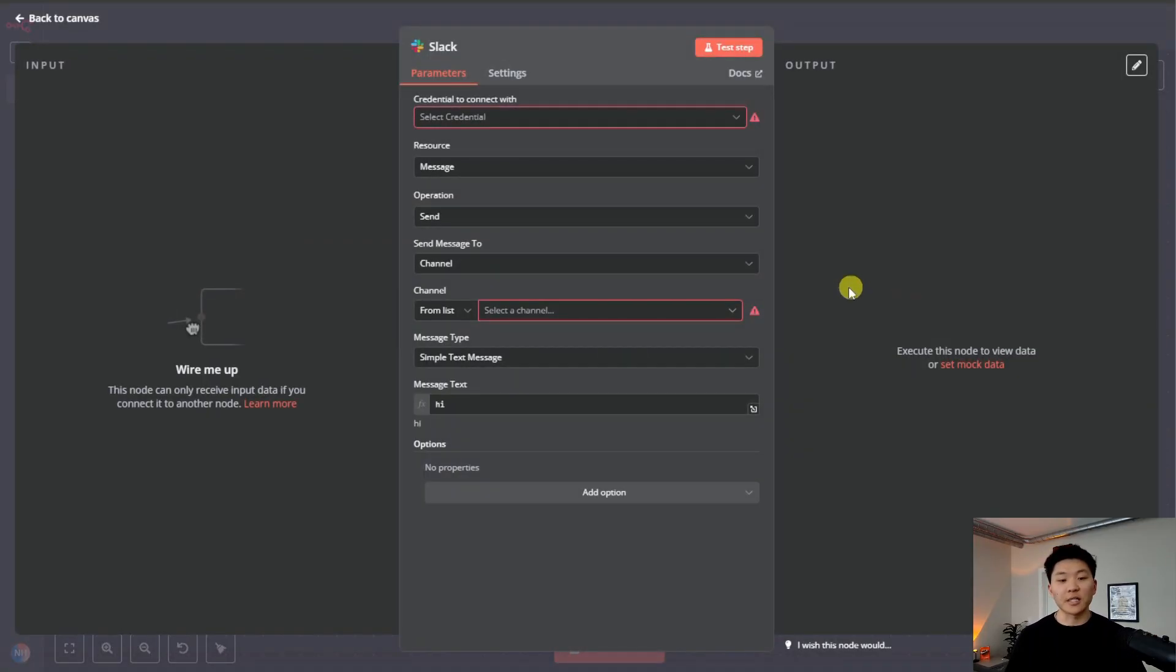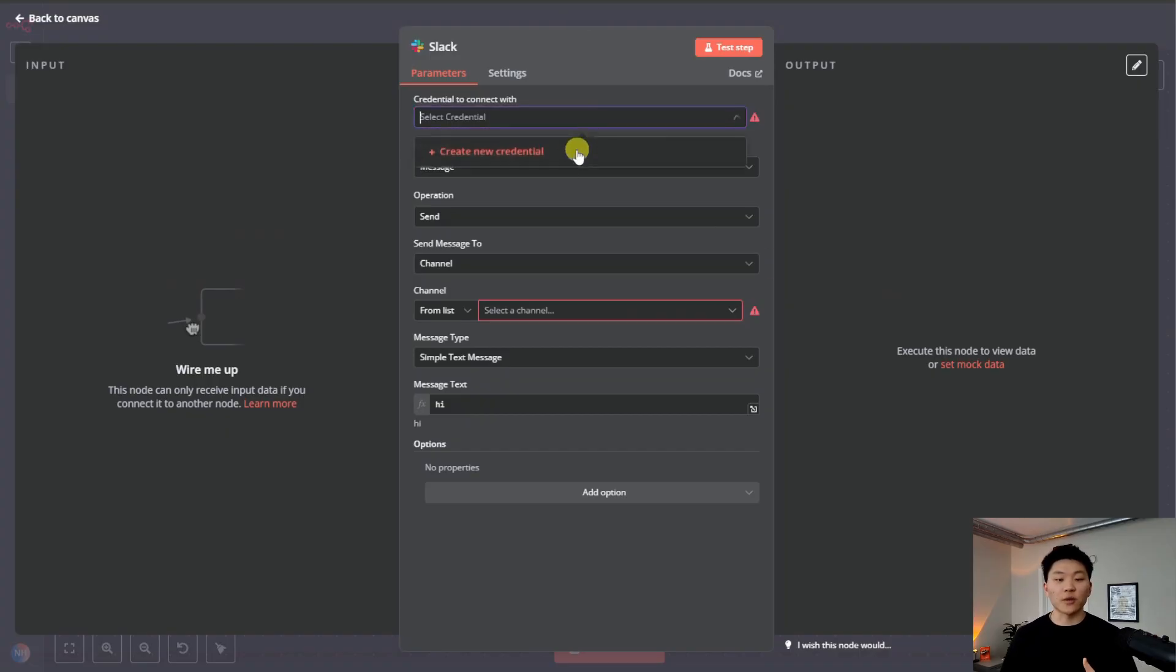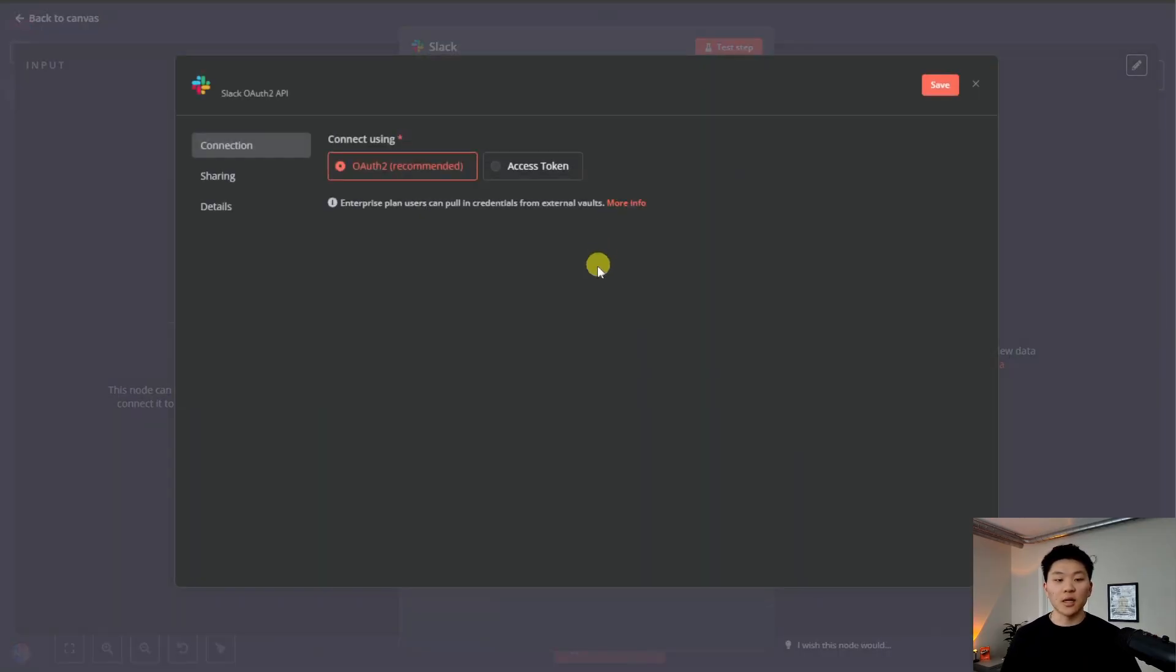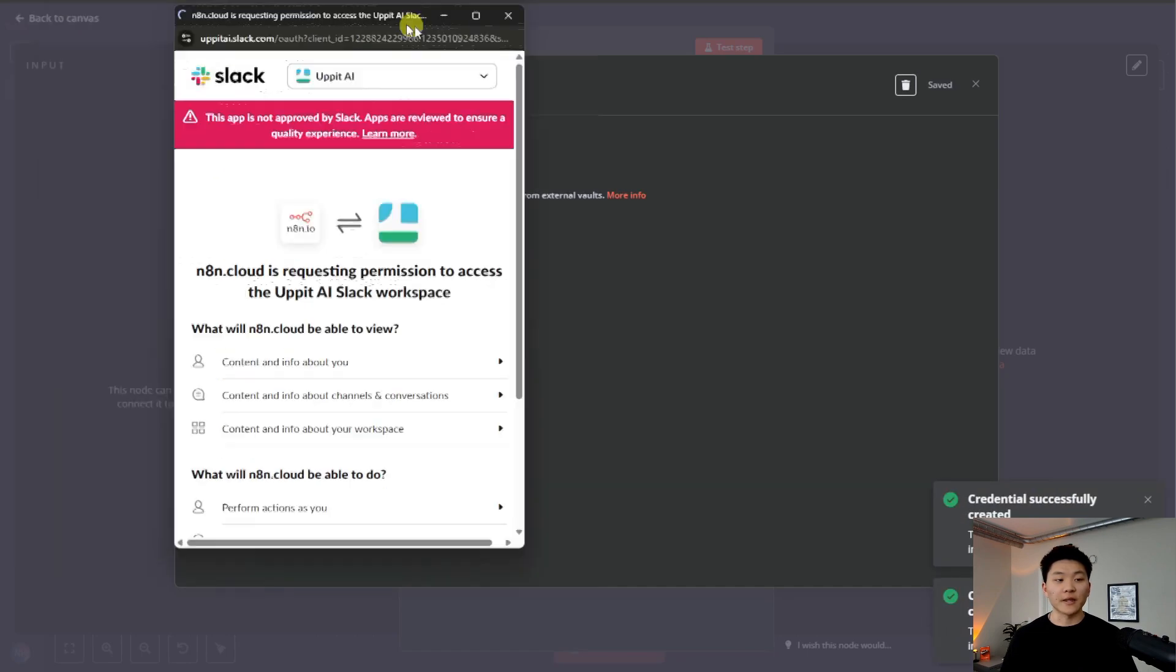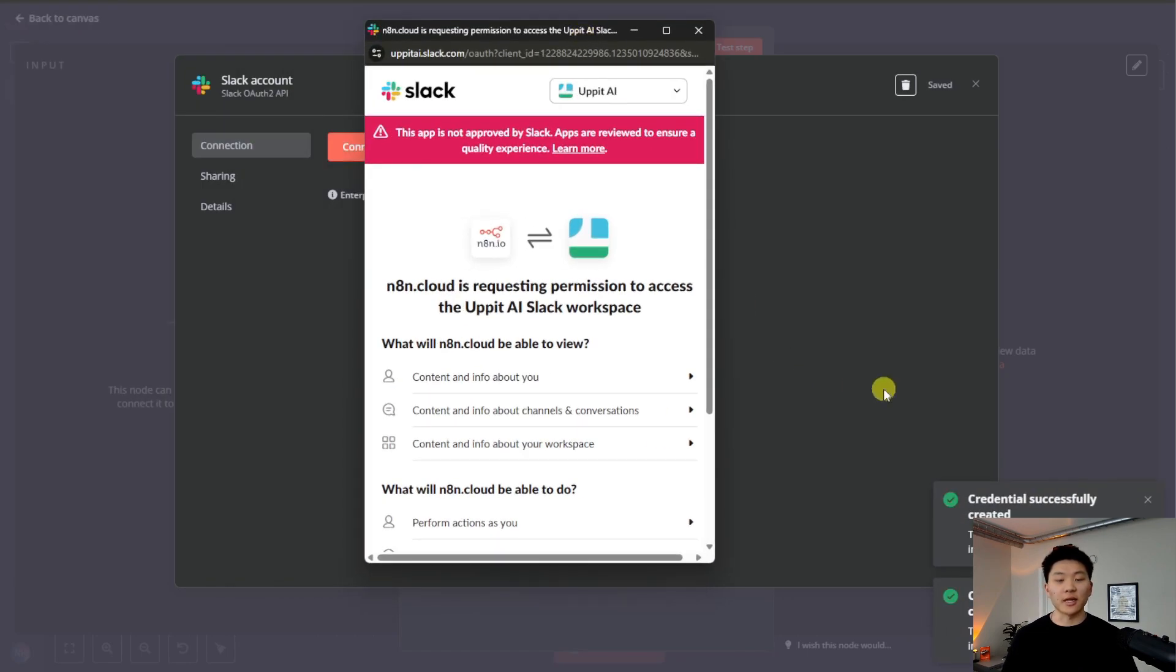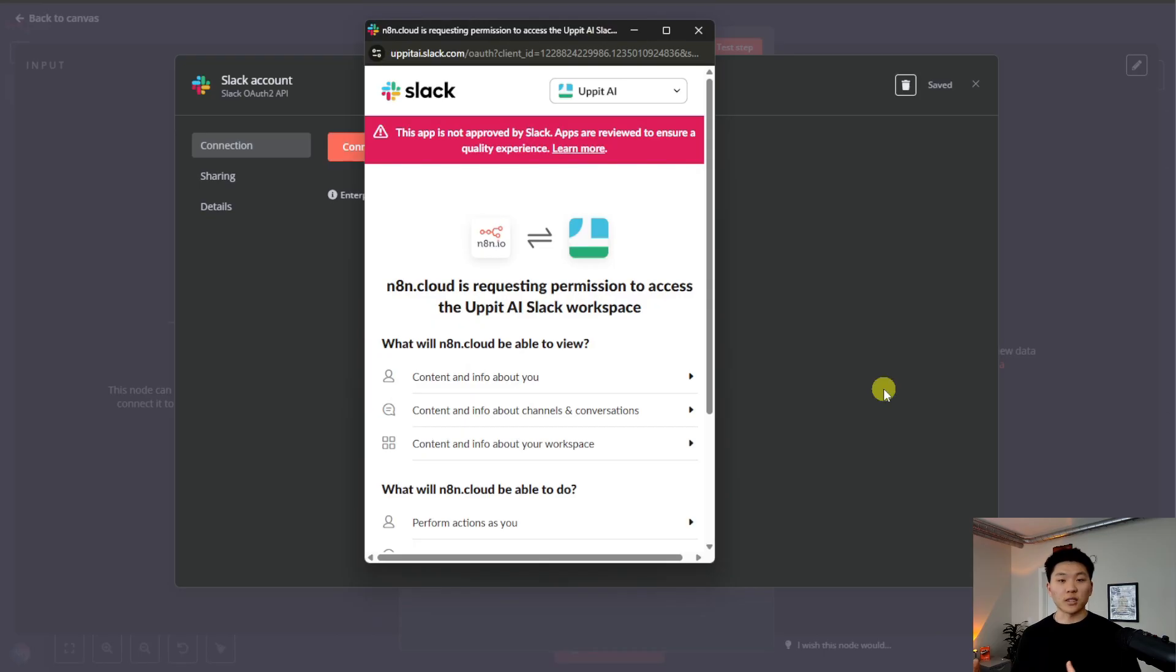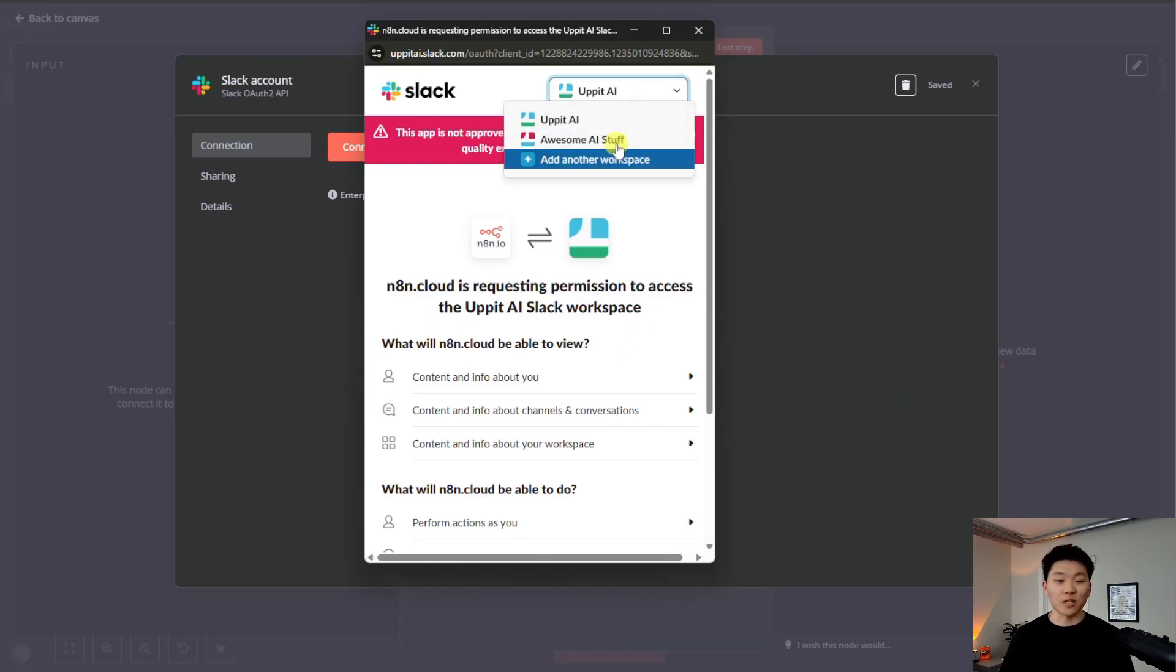If we click into the send message one first and go up here to create a new credential, we can see that we can just sign in with OAuth2. So if I click connect my account, it's going to pull it up right here. It's going to have a message saying here's what N8N wants to have permission to within your Slack workspace. I'm also going to change the workspace to the one we just made.